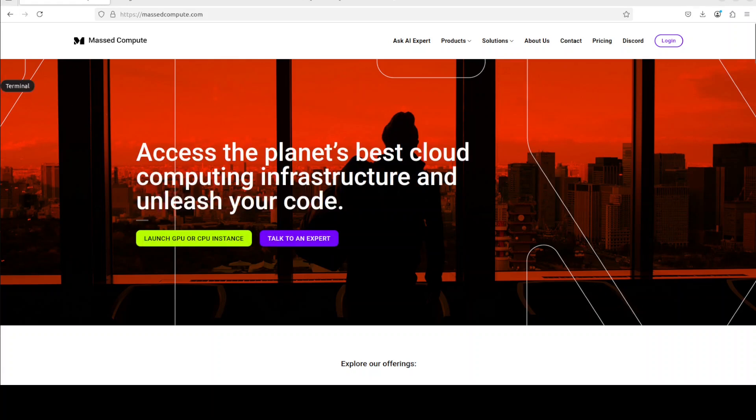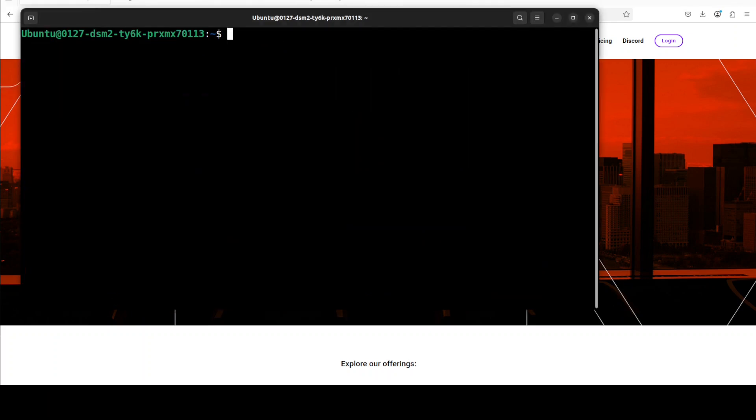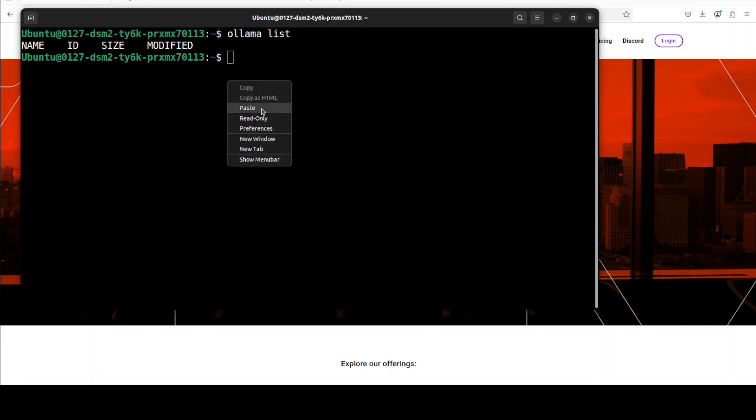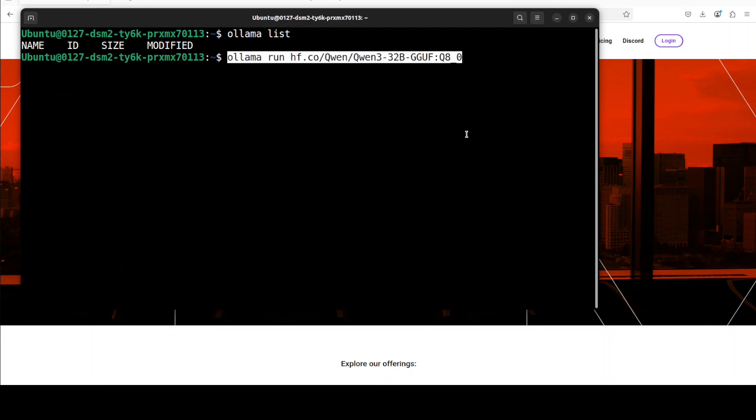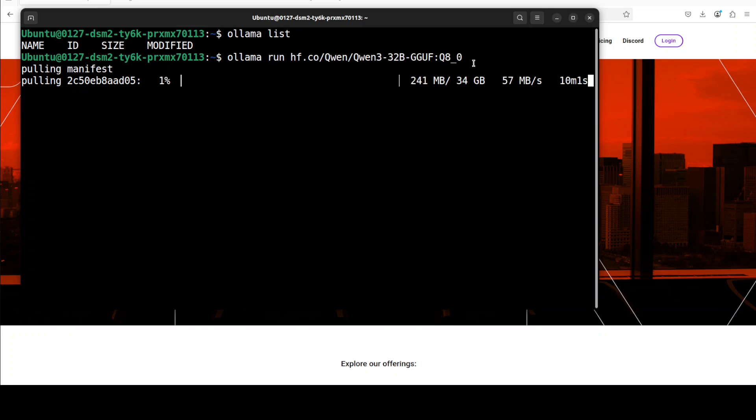In order to run Ollama, which is already installed with that command I showed you earlier, all you need to do is run this command where you can see that I'm downloading Qwen 3 32 billion parameter model in Q8 quantized level. I've already done a specific, very easy to understand video on these quant levels, so if you're interested just check it out.